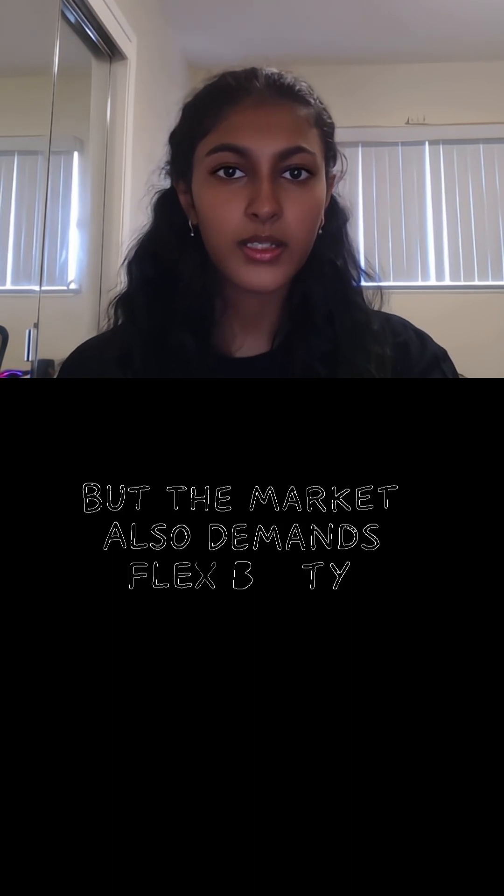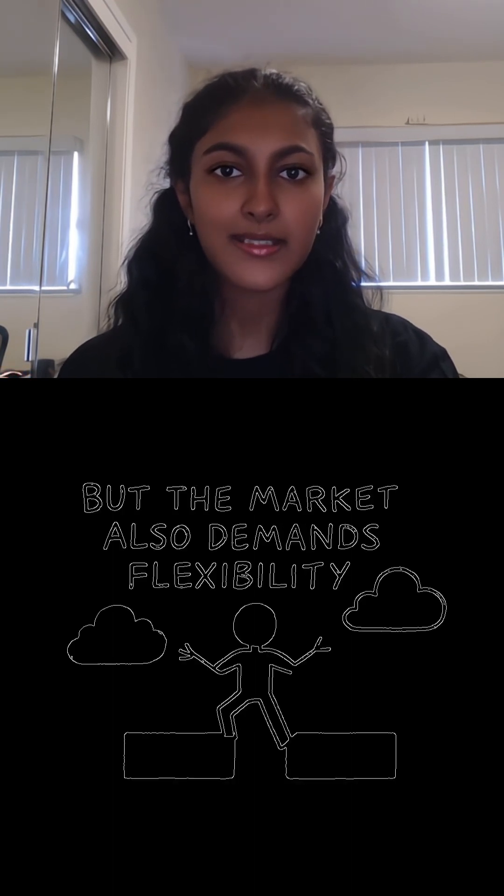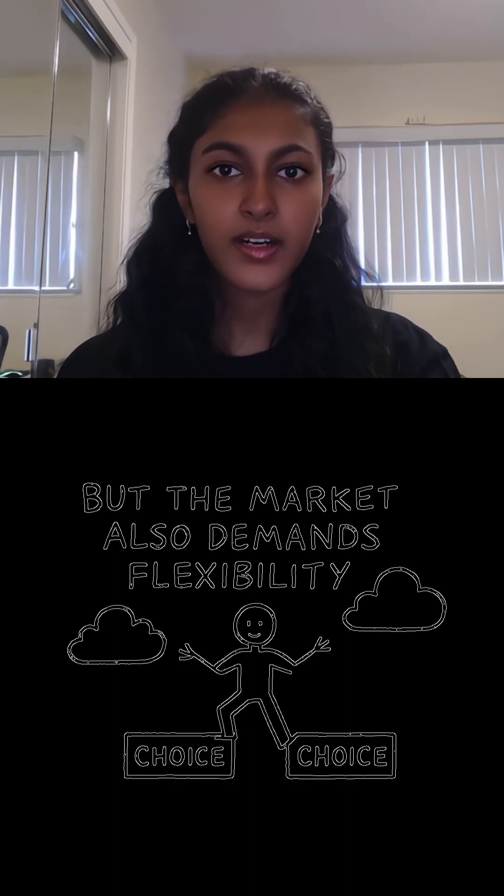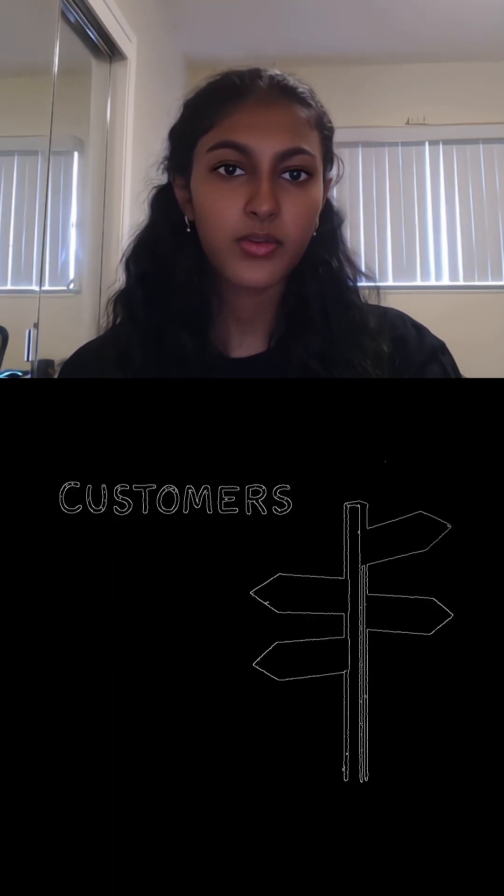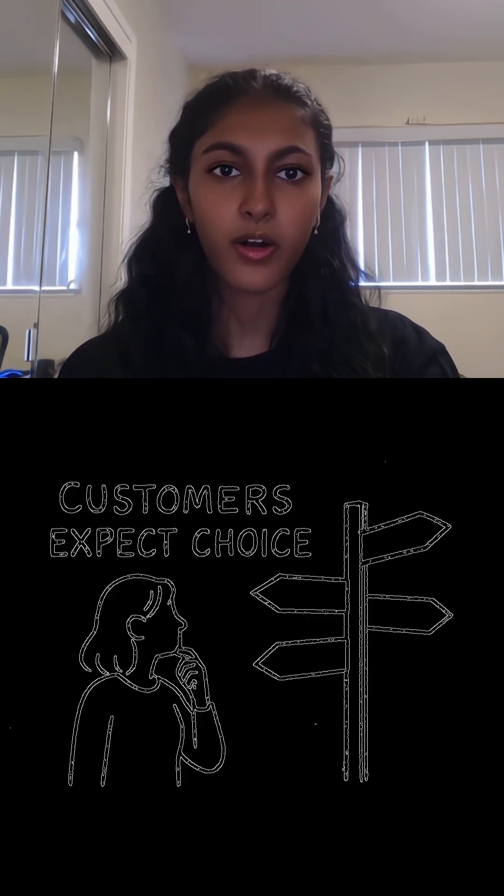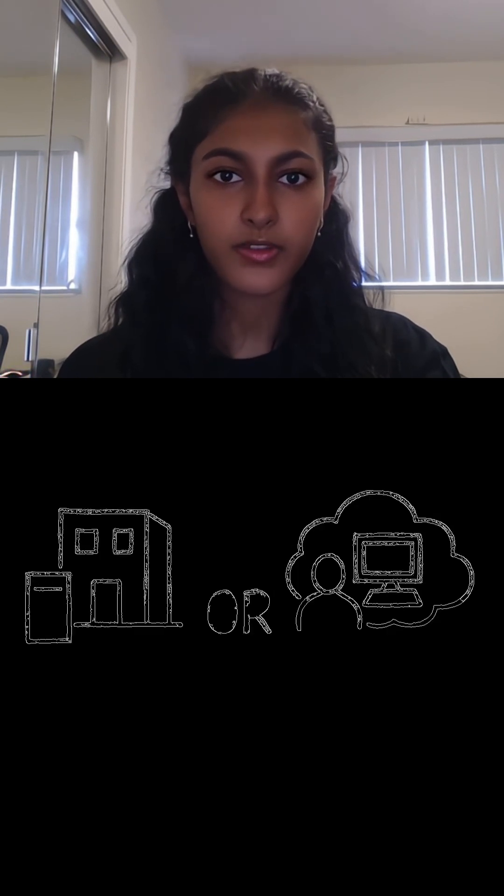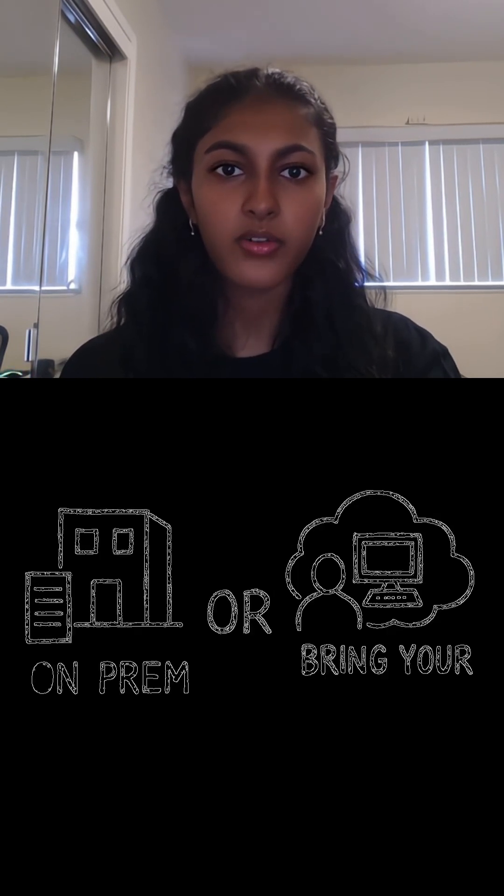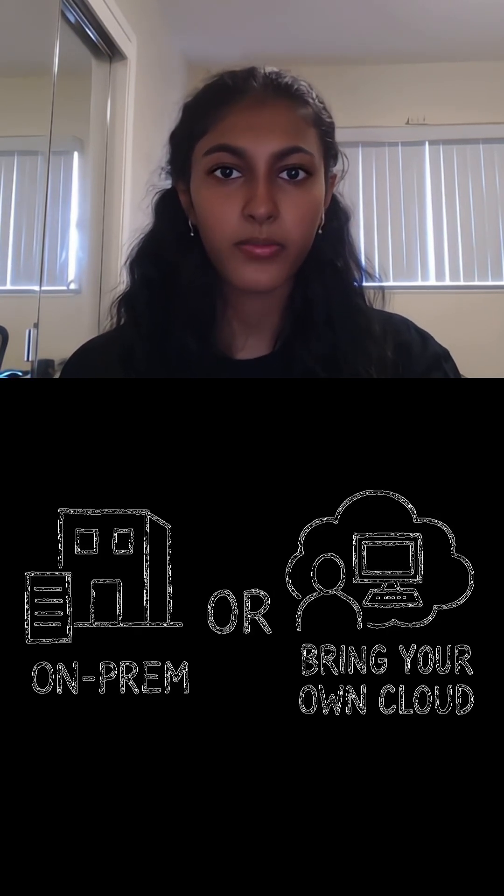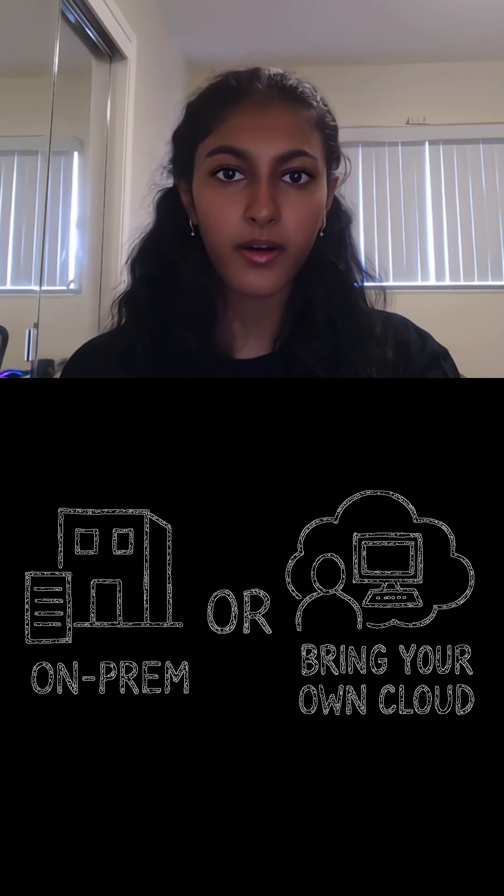Furthermore, the market demands flexibility. Customers expect choices—some want on-prem, others prefer to run it in their own cloud accounts with a bring-your-own-cloud model.